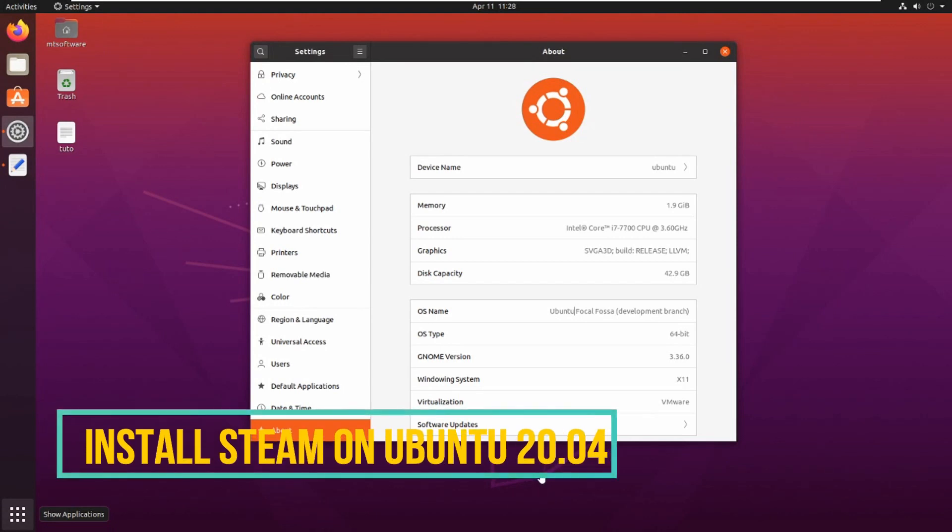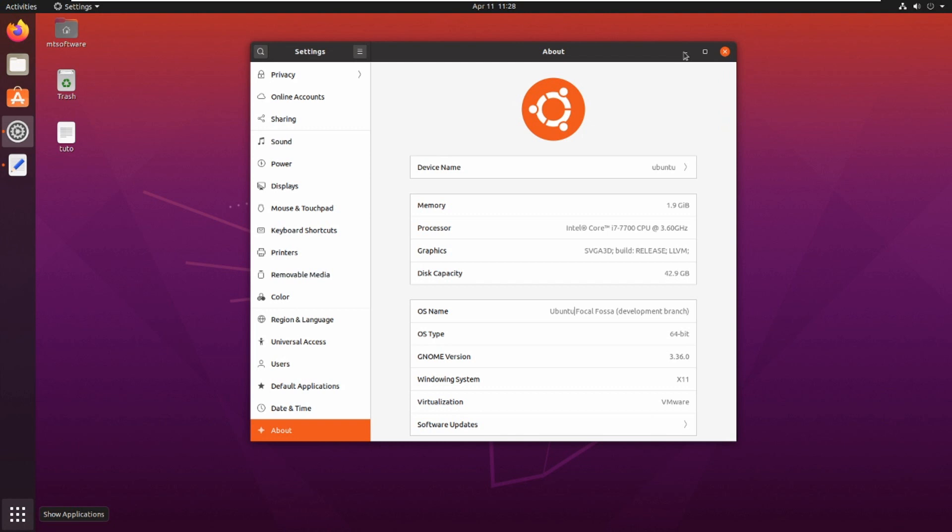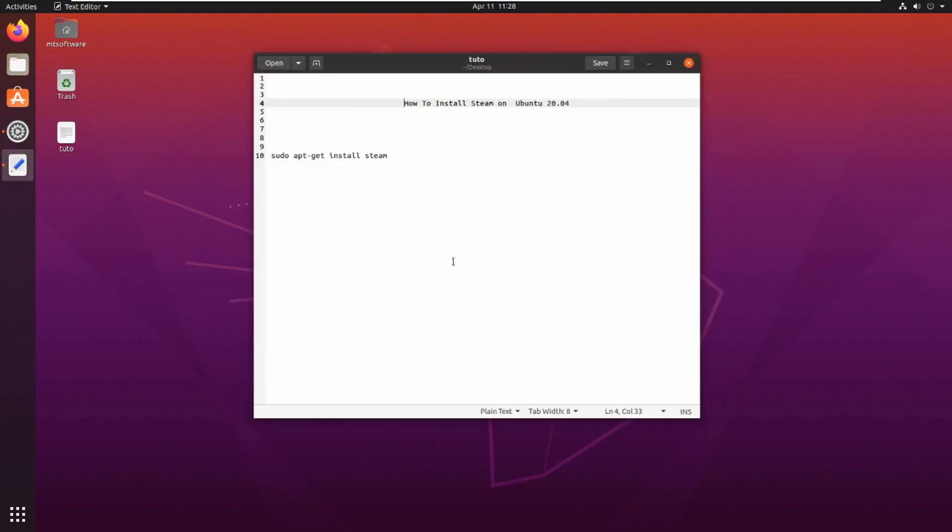Hello guys, new tutorial. We will show together how to install Steam on Ubuntu 20.04. It is just one command.